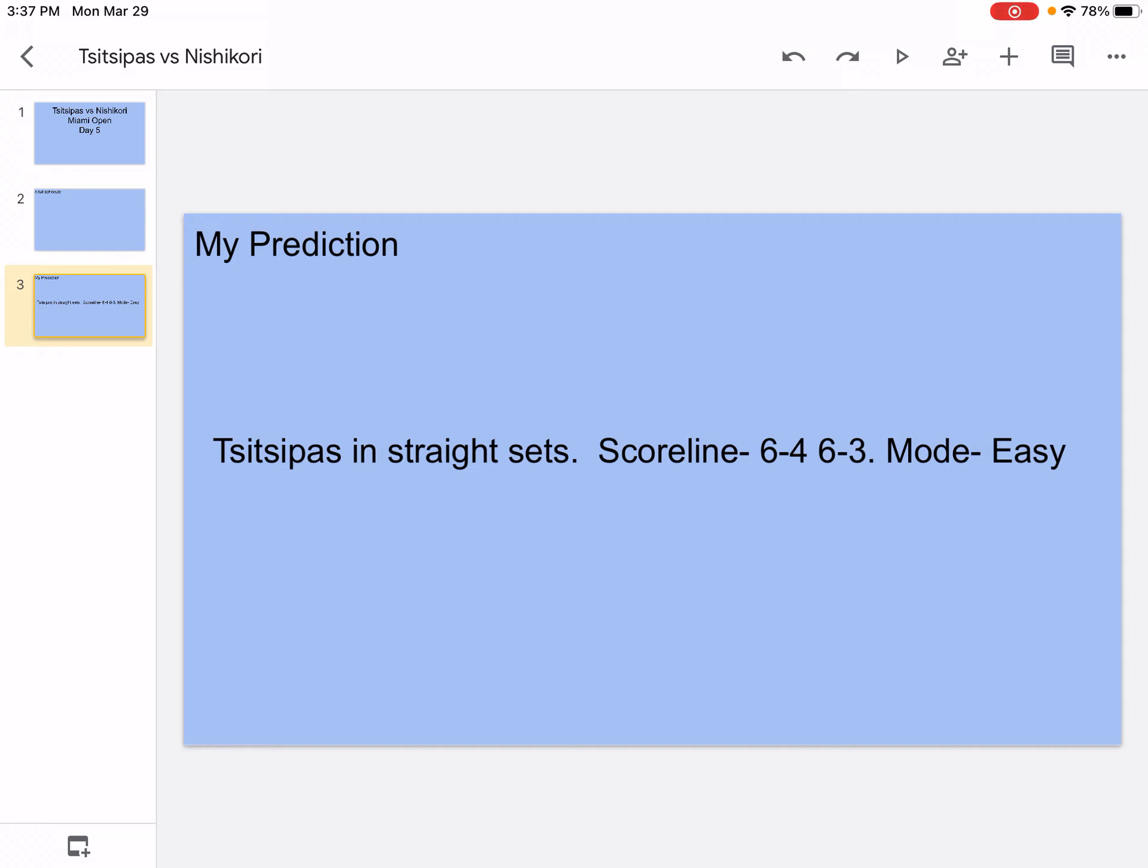But yeah, Tsitsipas just keeps hitting winners, that's the difference. Basically Tsitsipas's winners which Nishikori can't get. It's going to be like 5-4 Tsitsipas. I think Tsitsipas will power a couple of winners through and then he'll get it 6-4.